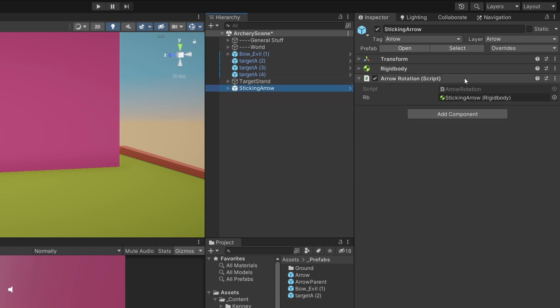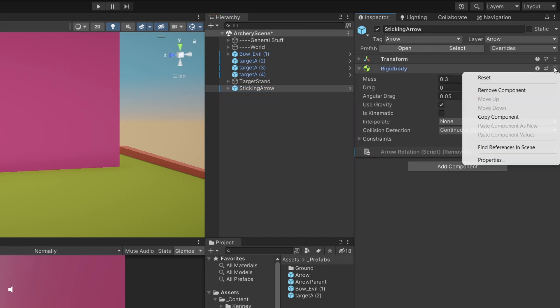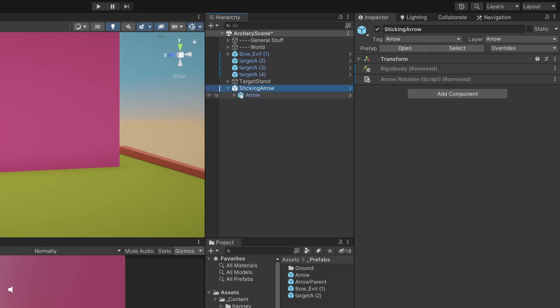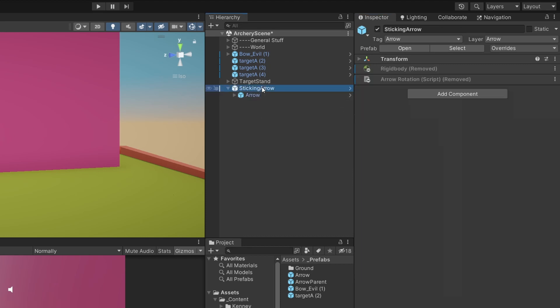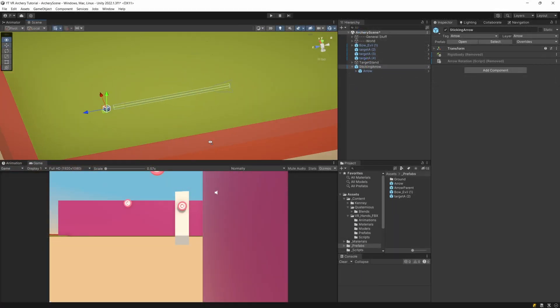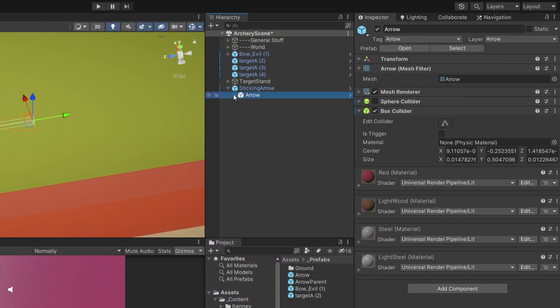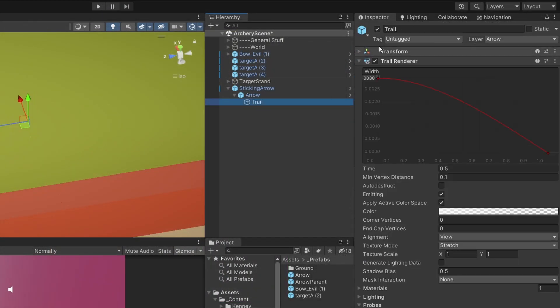Let's remove the arrow rotation from it and let's remove the rigidbody as well. Let's extend this and select the arrow — we can disable the sphere collider but we want to enable the box collider. If we select this sticking arrow and press F, we're going to see that now the collider will take the shape of the whole arrow, so if we hit any object that moves it will be added to the colliders affecting the rigidbody. Let's select the trail and disable it so that we do not have it active when the arrow is sticking to an object.